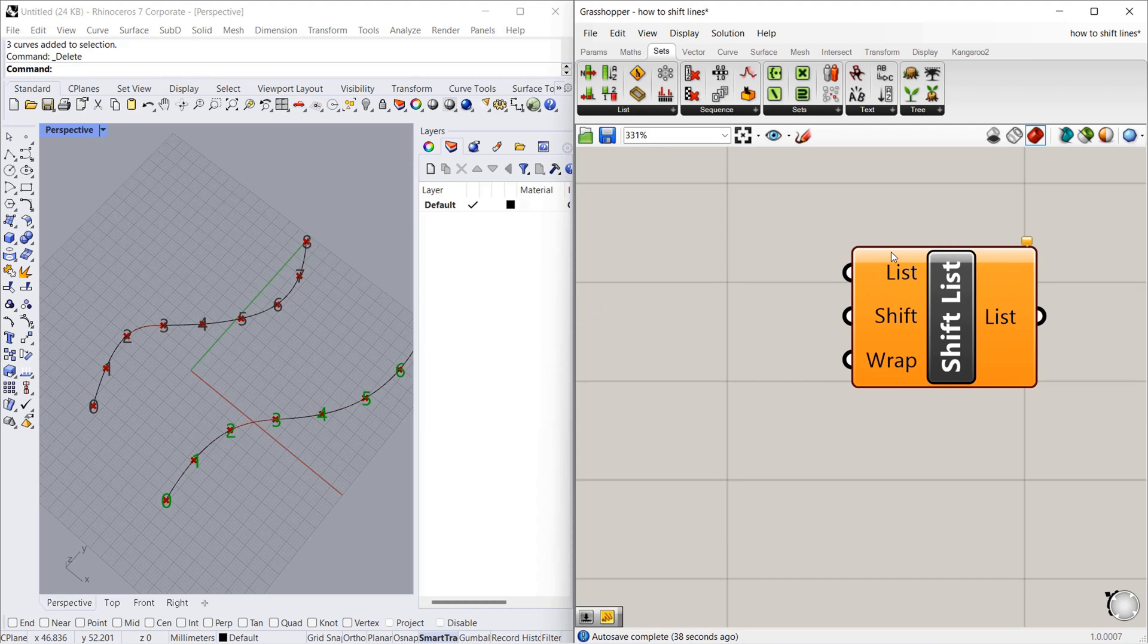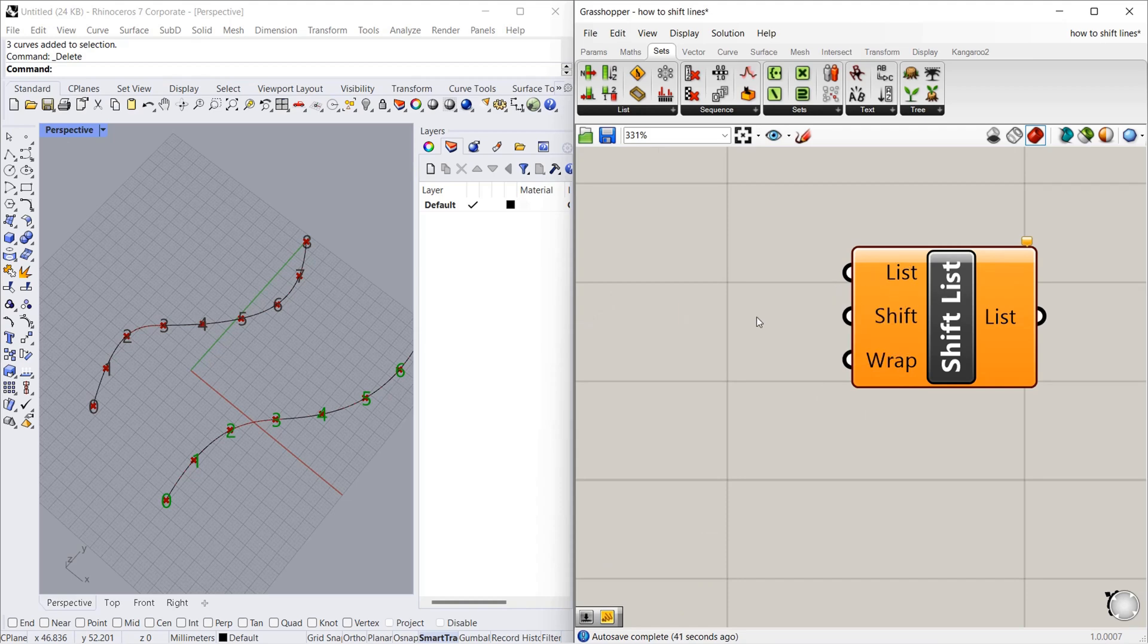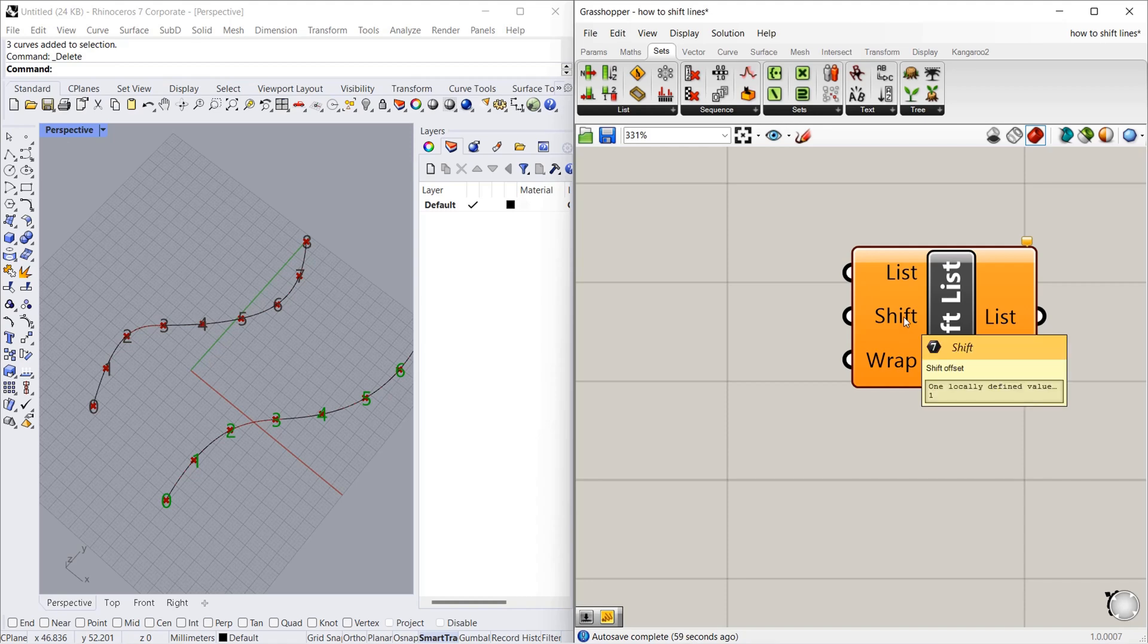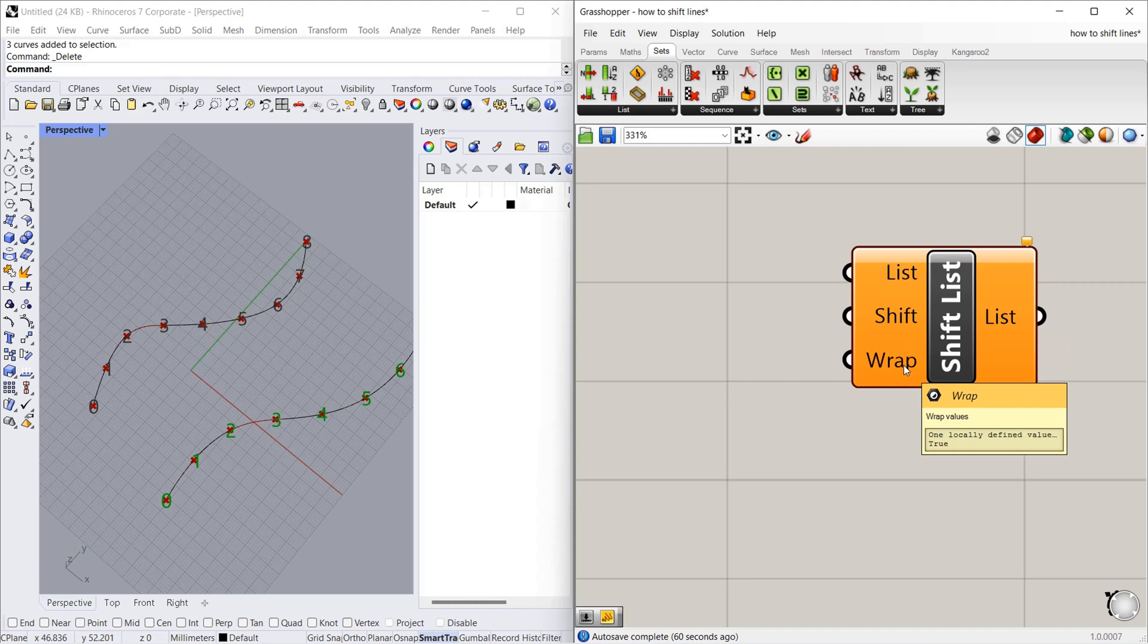What are the inputs it needs? It needs list - means set of points or lines, whatever things we have to give. Shift - how much you want to shift, that numerical number you have to give as input. It has a default value of 1. And then wrap - wrap has a default value of true, so it is a boolean value true or false. We will see about the wrap in some time.